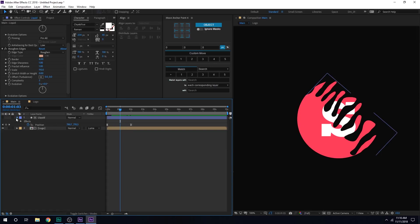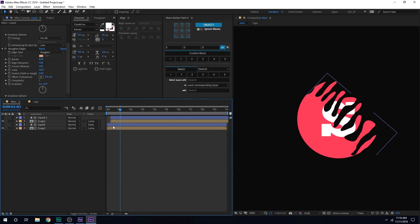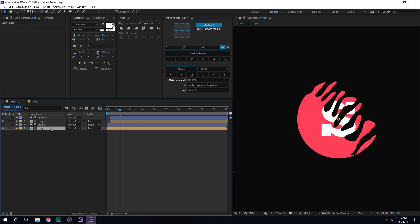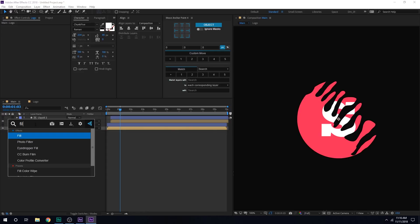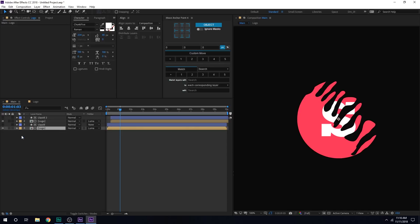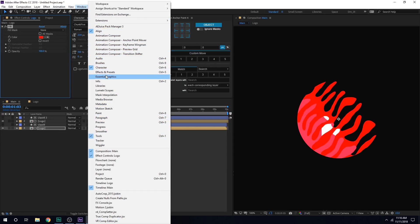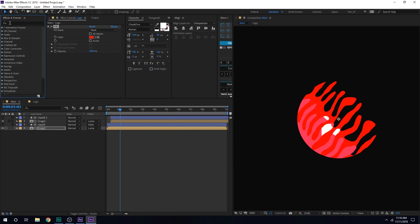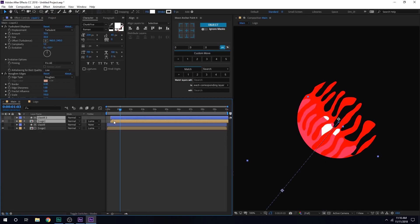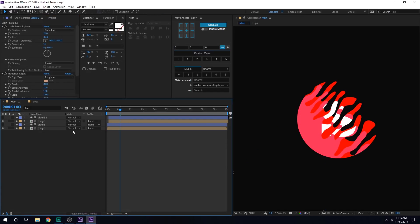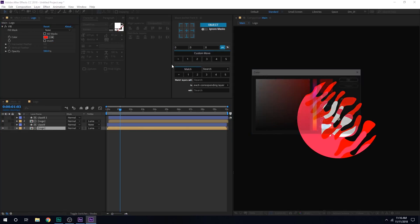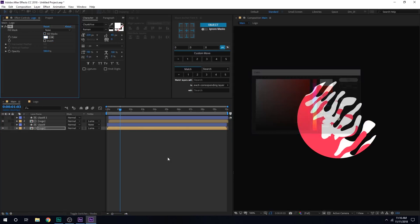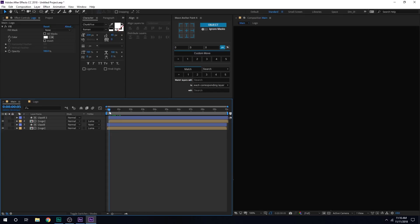Now let's select both the layers and hit control D to duplicate it. Maybe I'll move this a bit forward in time. Select the second layer that is logo layer and add a fill onto this. And many people ask me what this console is. This is an effects console from video copilot, which is absolutely free to download. If you don't have this console, you can simply go into windows and effects and preset. And you can type in fill right here, but use effects console. It's going to save you a lot of time while working in After Effects and increase your workflow as well. So I highly recommend you guys.